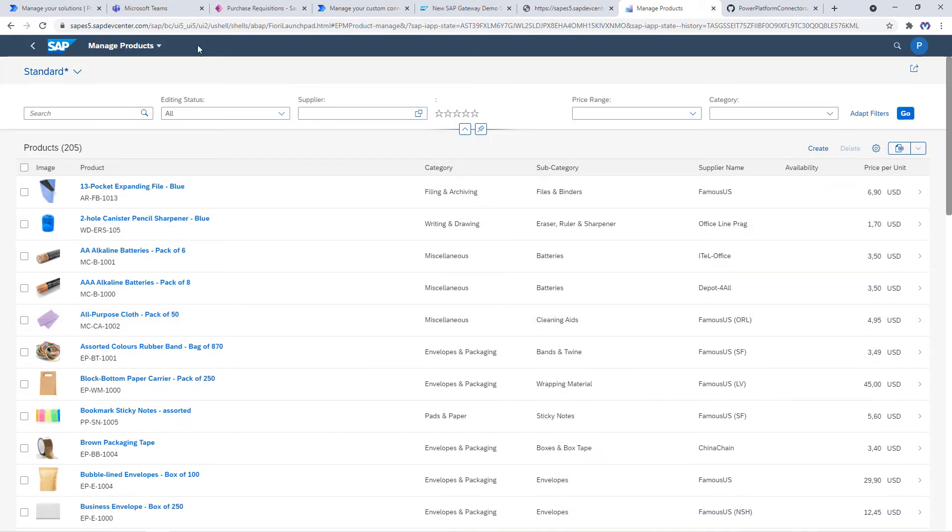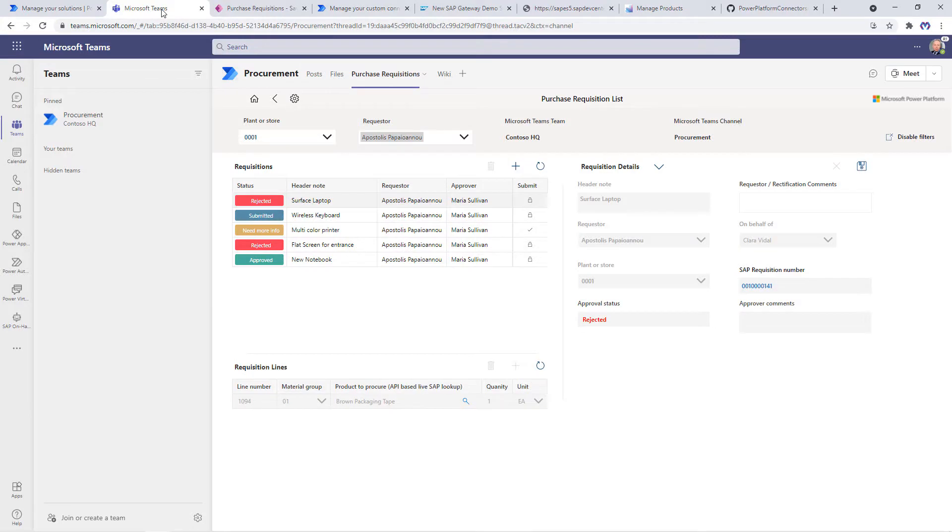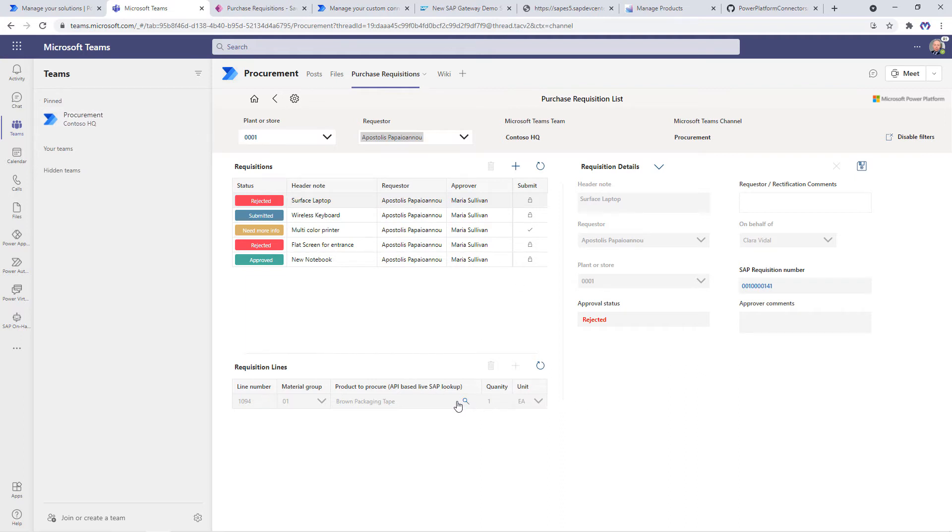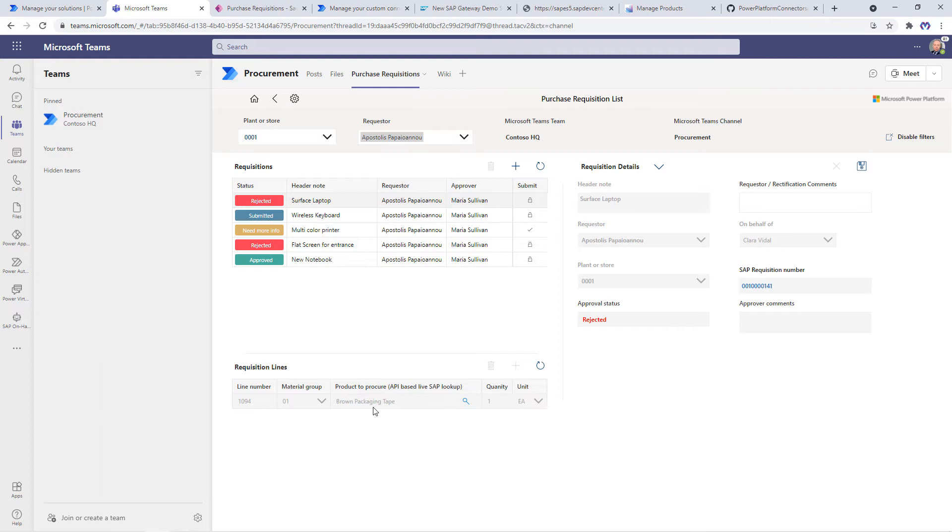Let's head over to the Teams experience, where we have pinned the purchase requisition PowerApp as a tab to the procurement Teams channel. If you recall from the demo in Episode 2, once the user clicks on that icon, we will show a list of products to select from, which is filtering that product list by the search term we have applied either here or as part of the lookup experience.